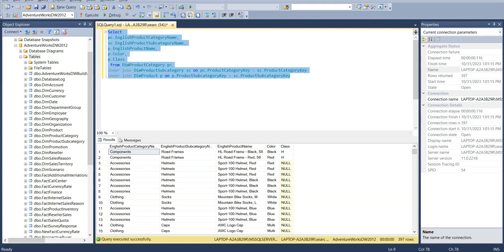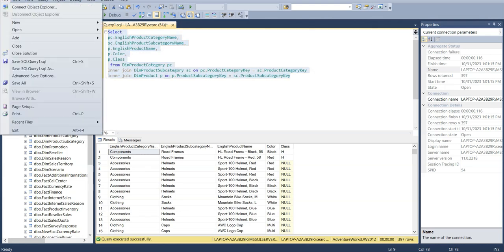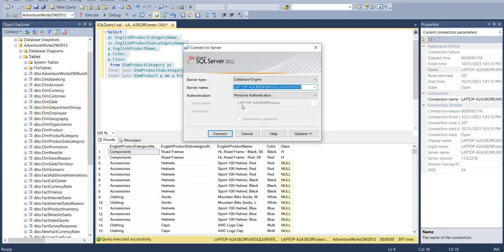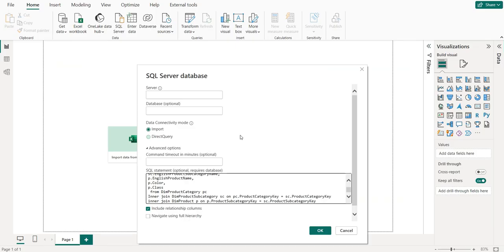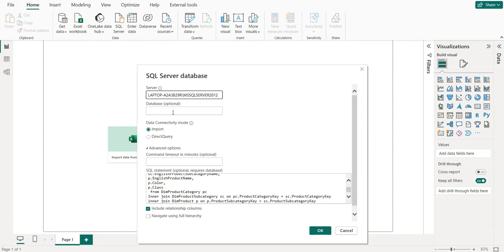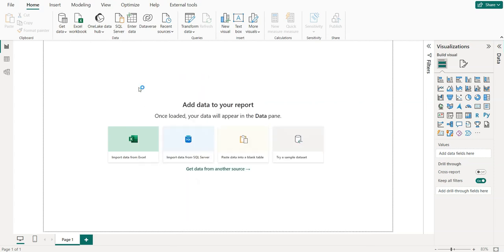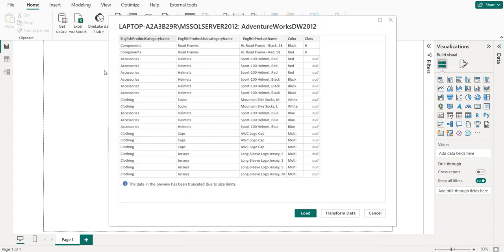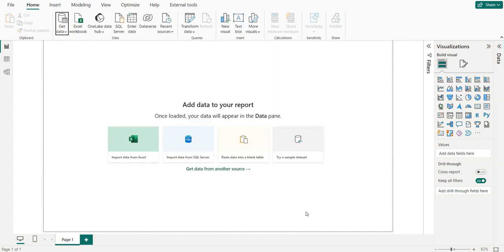For the SQL Server name, just copy this name and paste it here, and under database just copy this AdventureWorks 2012 and paste it here. We'll click OK, so here you can see we have these columns and you can just directly load it.